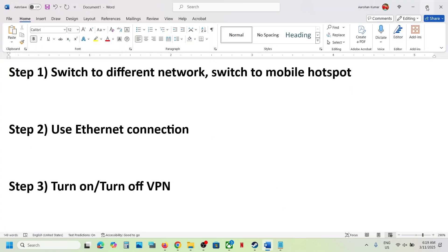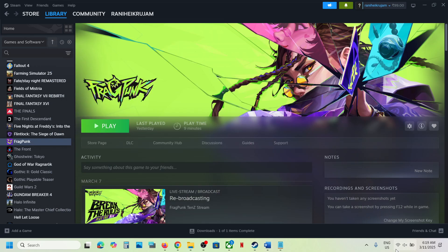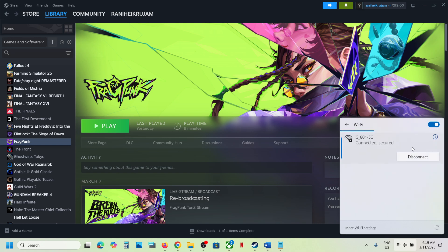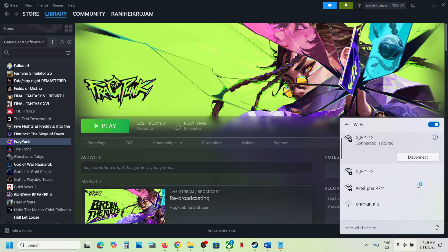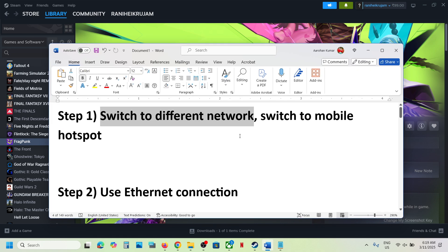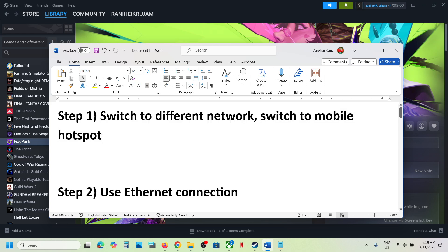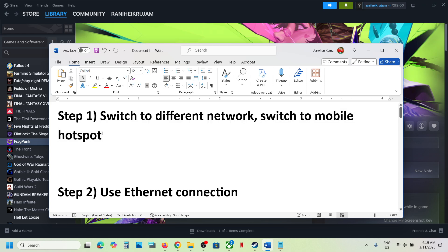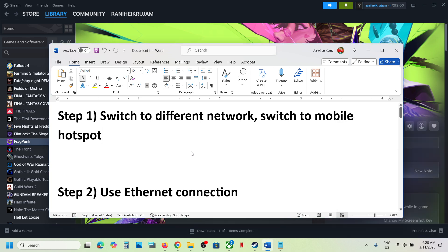The first step is to switch to a different network. If you have any other network available, you can go to your Wi-Fi and connect to a different network and then check. If that does not work, you can switch to your cell phone network — turn on the data on your cell phone, turn on the hotspot, connect to your phone network, then launch the game and check.